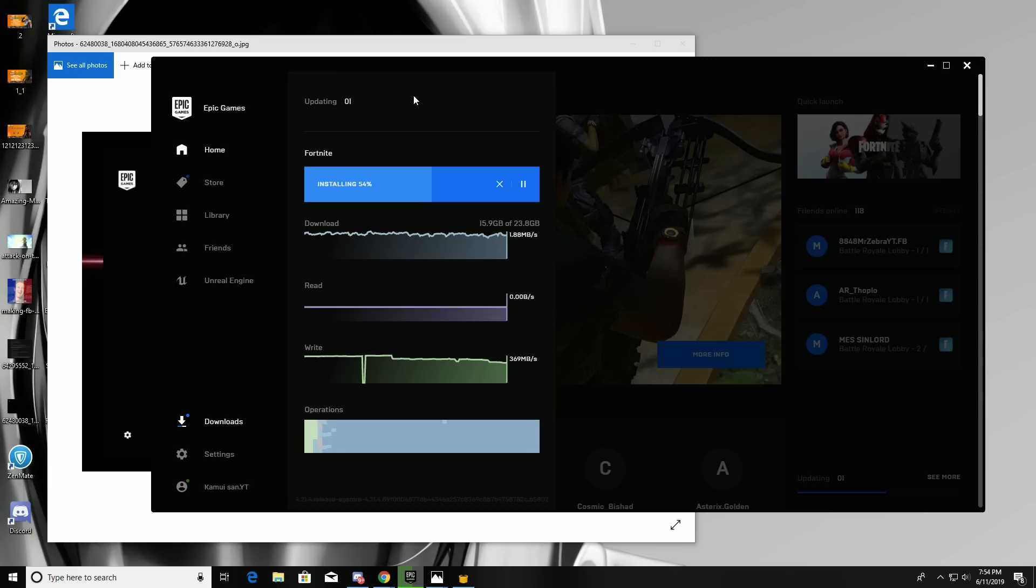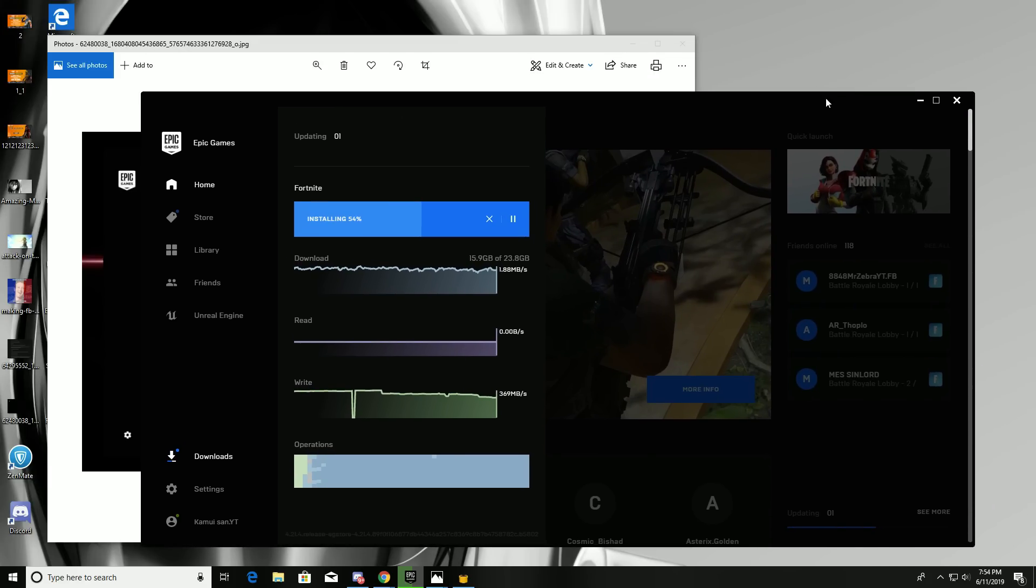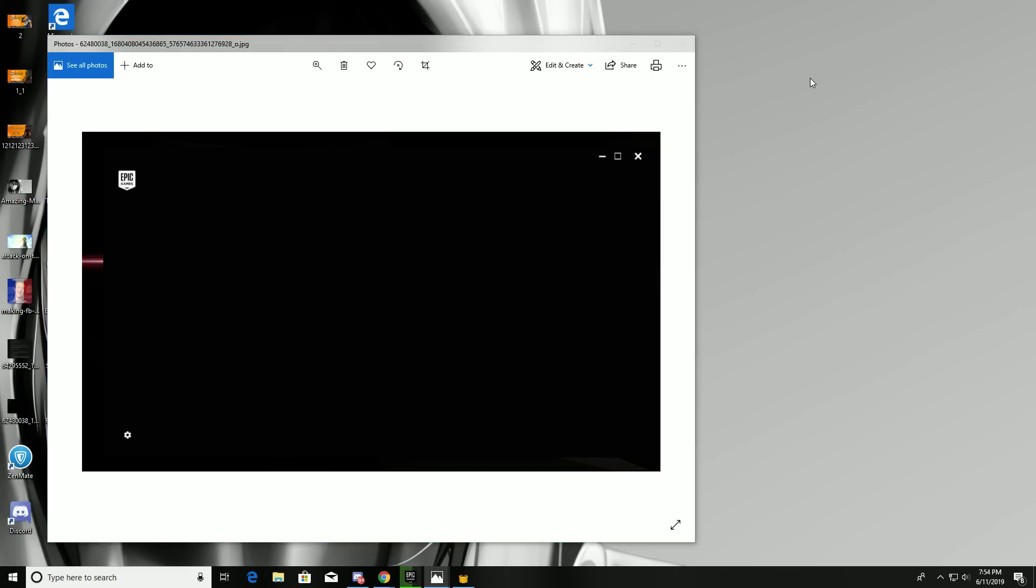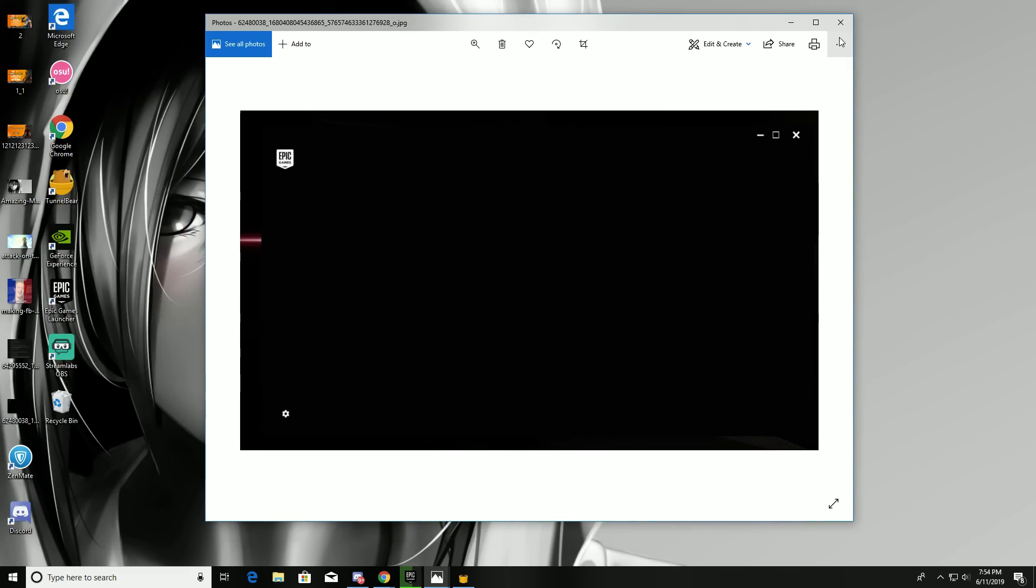to fix this but it didn't work for me. I tried lots of other methods that didn't work, but one simple method worked for me. So I'm going to tell you how to fix this Epic Games black screen issue.